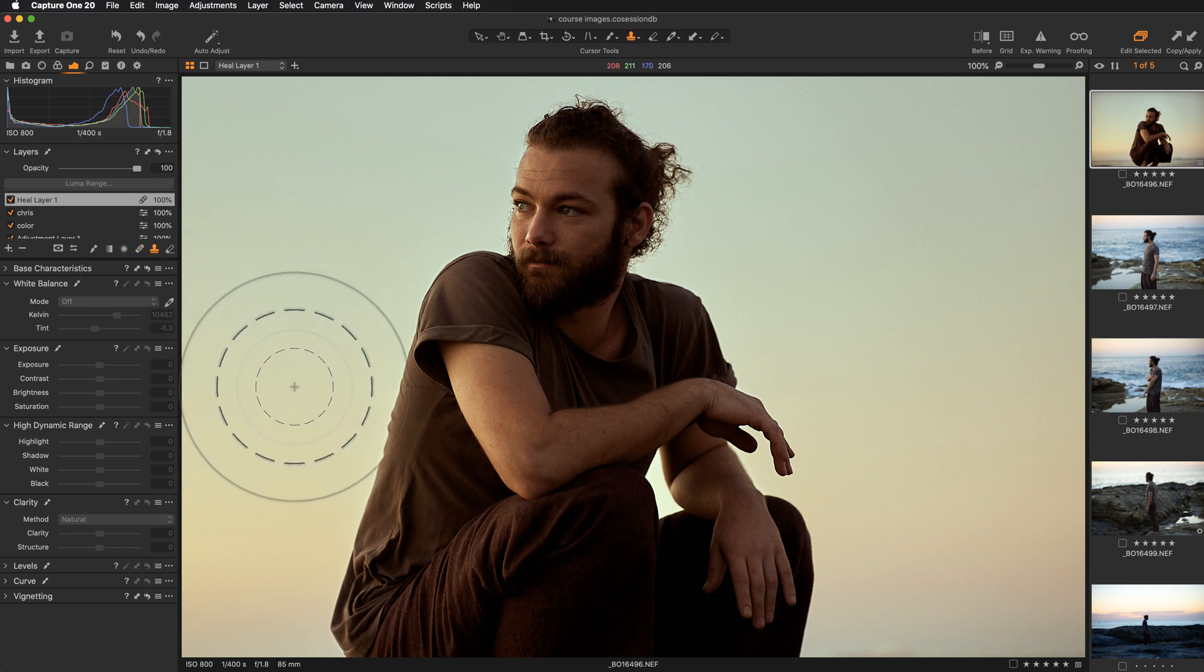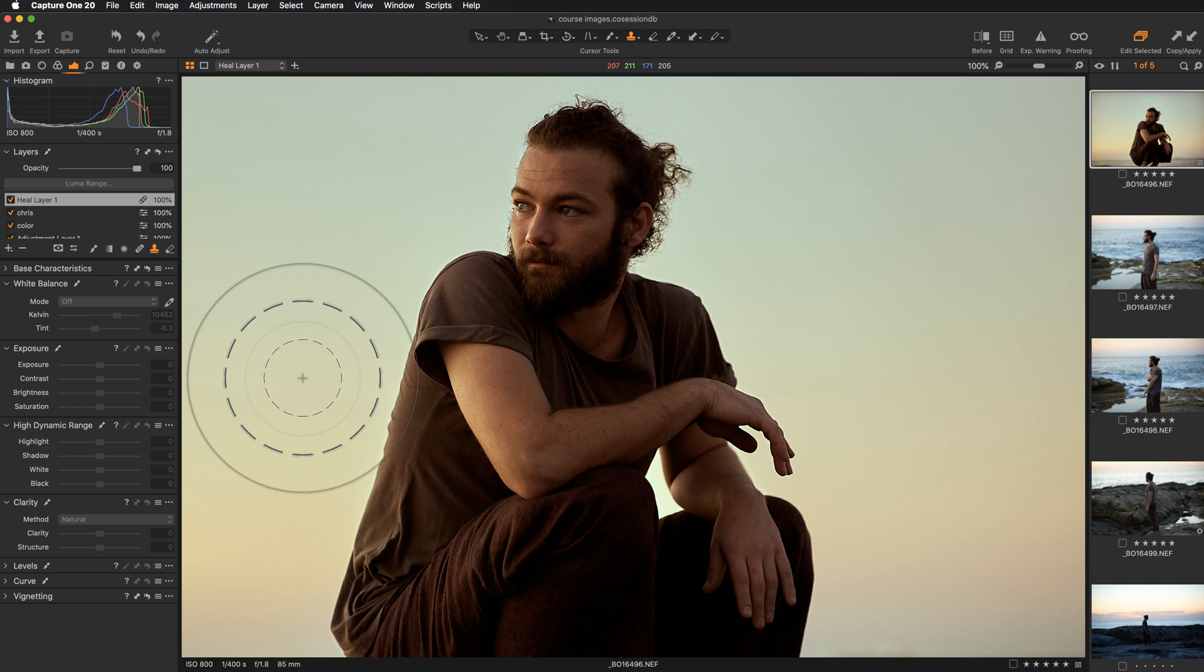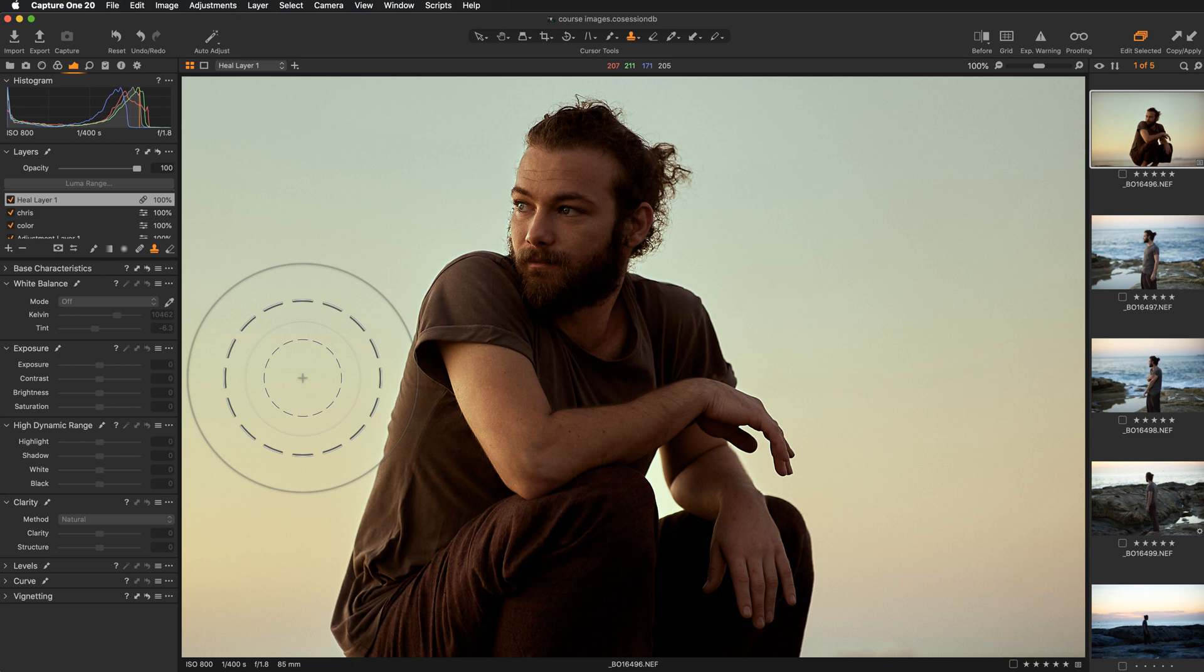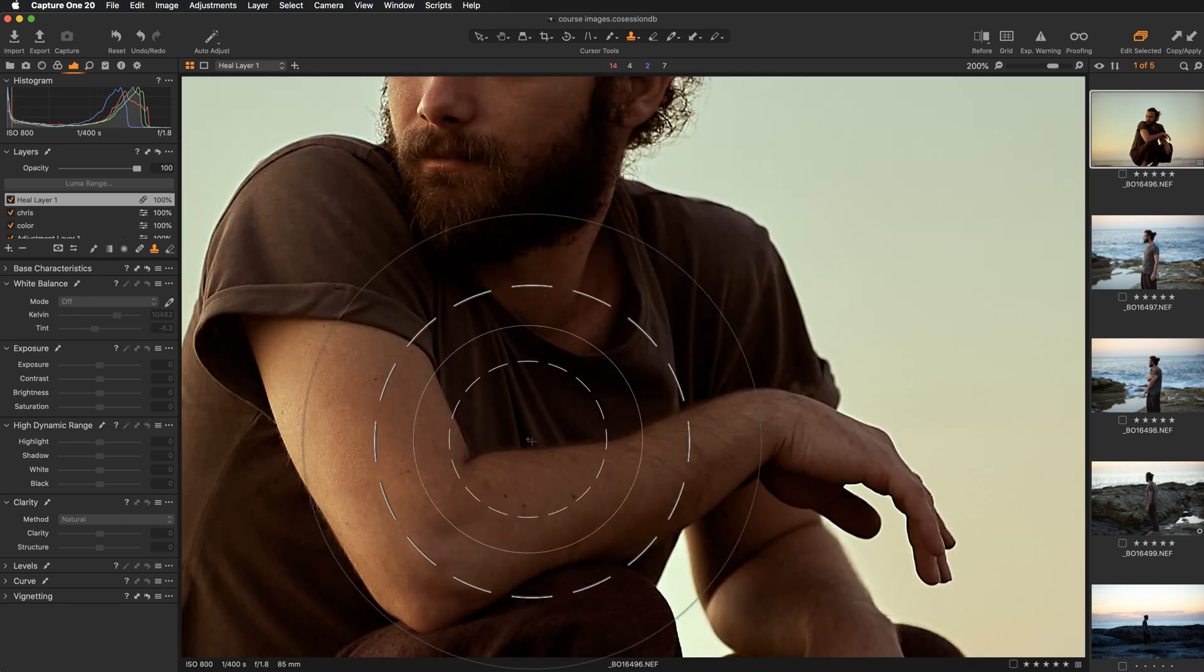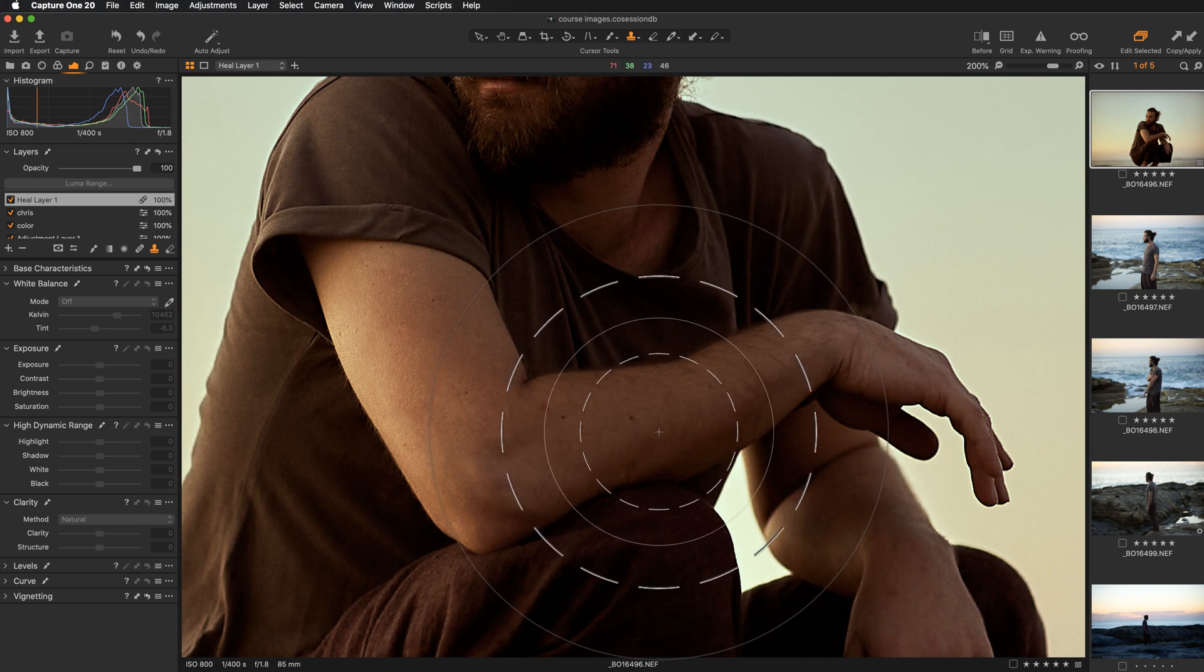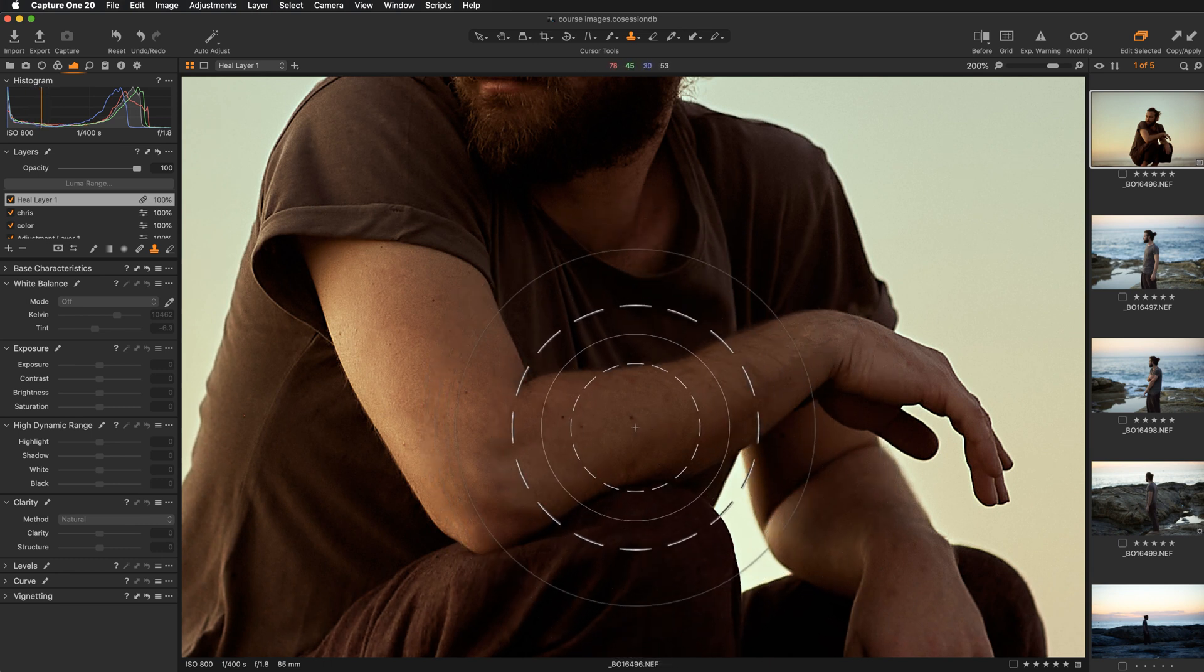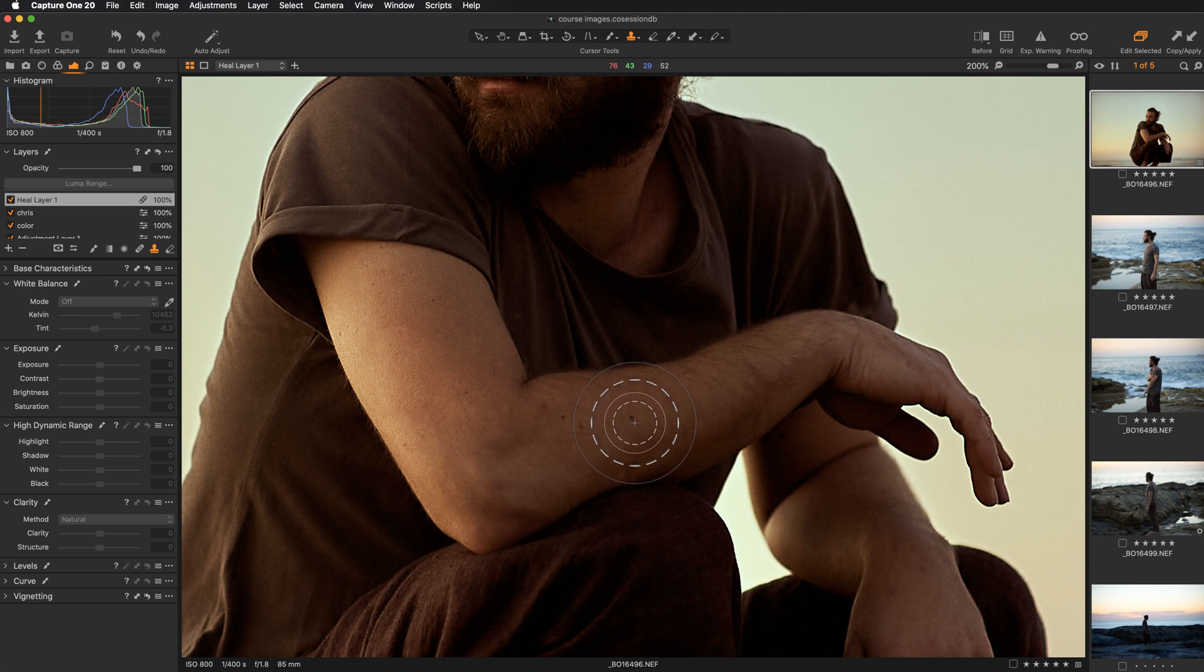The biggest difference between the healing brush and the cloning brush is that, first, when you are working with the cloning brush you have to set your source point manually for the tool to be working properly or to be working at all. The second massive difference is that when you are working with the healing brush, the algorithm behind the tool is trying to blend the healed spot with the surrounding area. When you are working with the cloning brush, this is not the case. Capture One will simply copy, will clone the selected area and position it somewhere else.